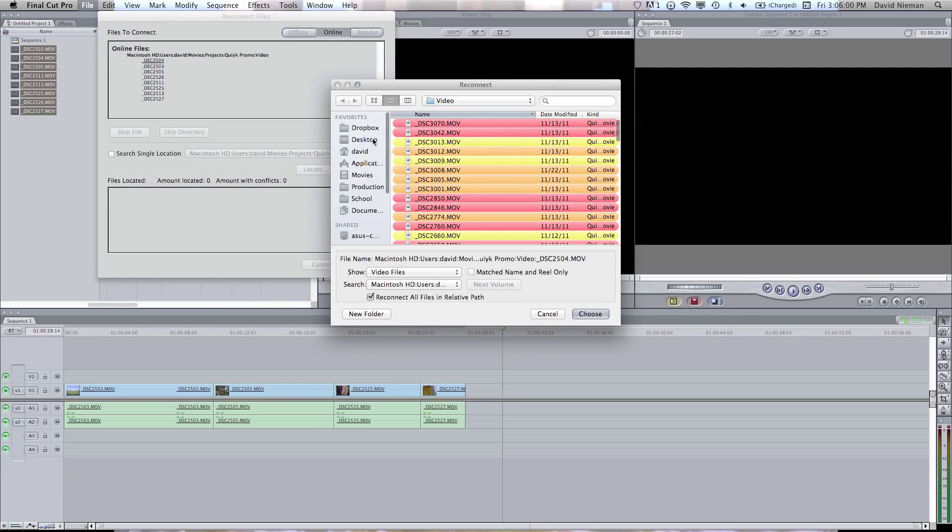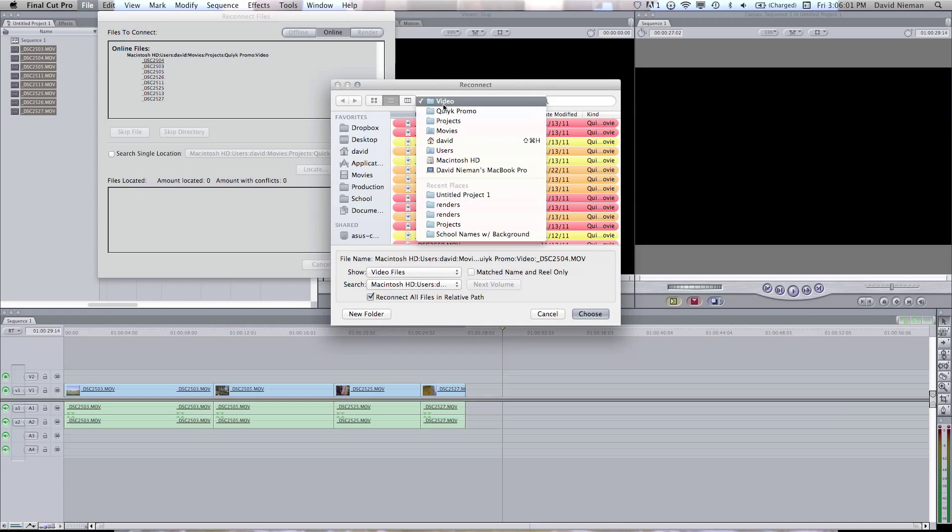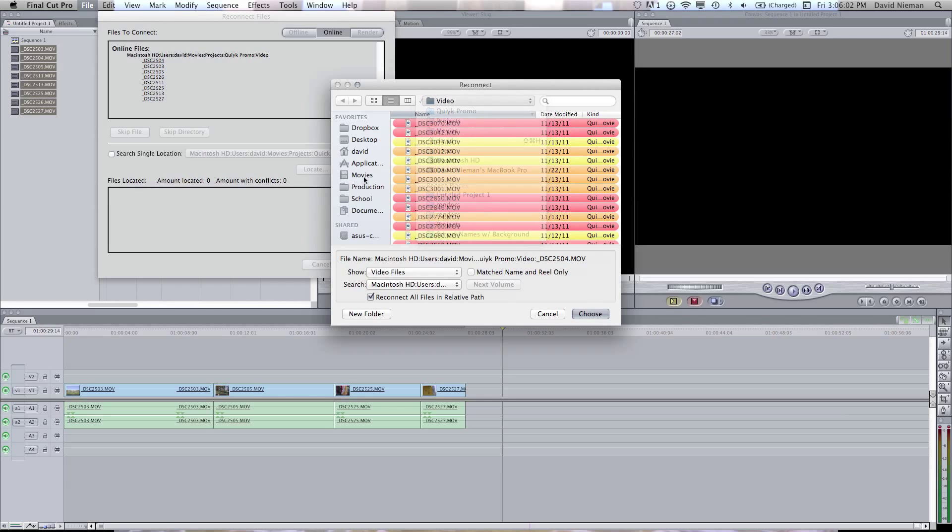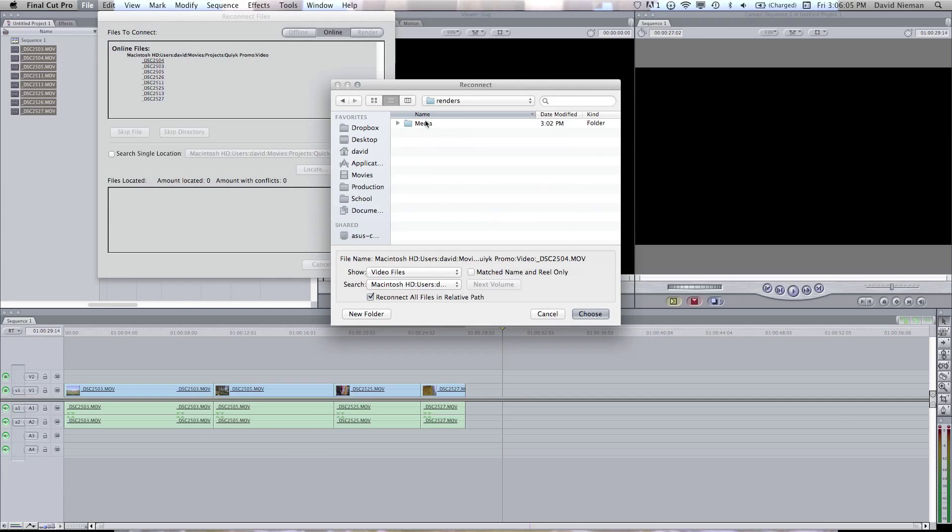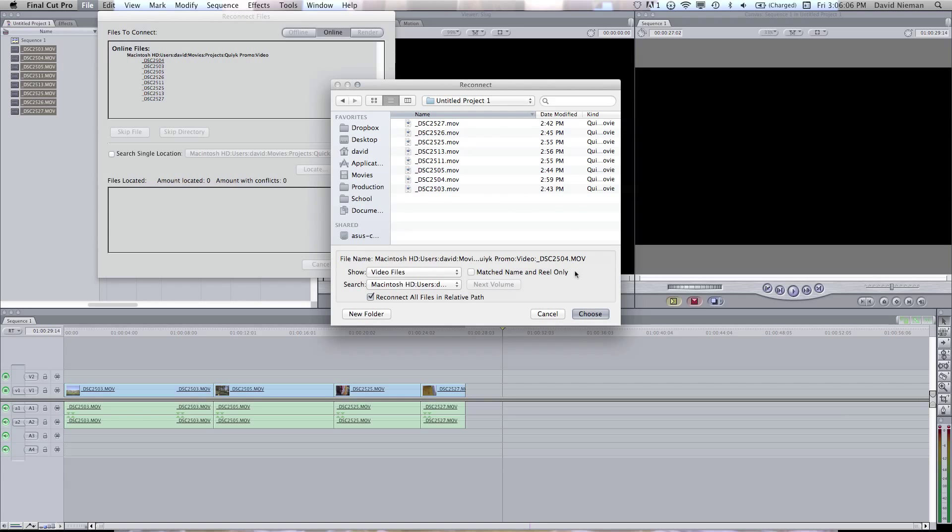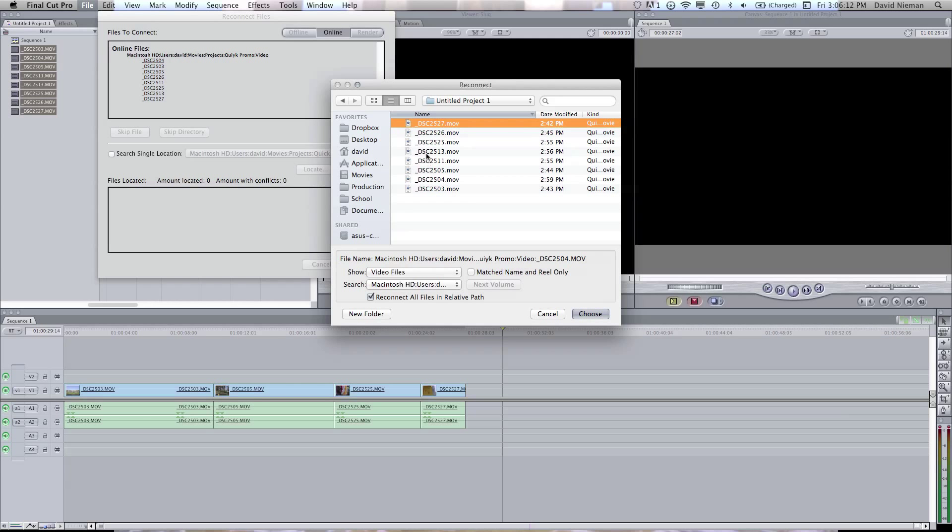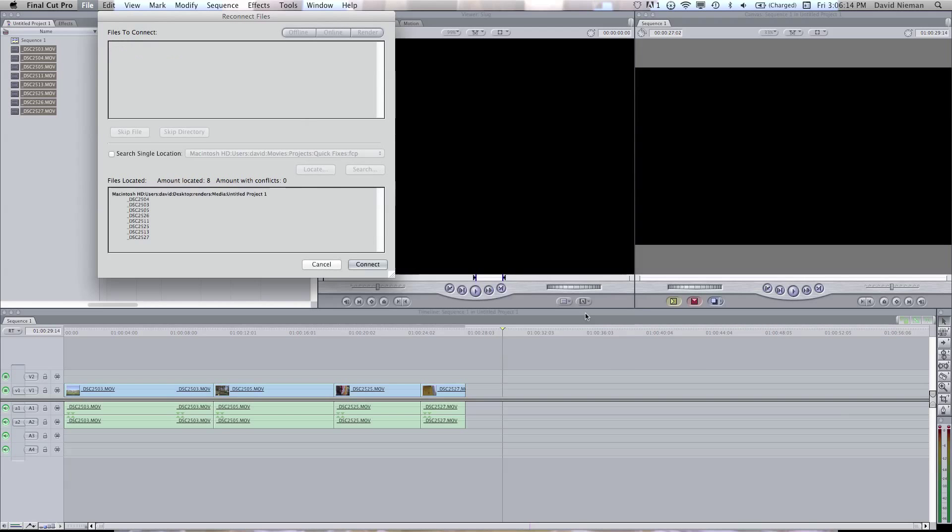So you're going to hit locate. You're going to go to wherever you saved it, so in my case the desktop. And here we should be able to click the first one. I'm looking for 2504, and it should connect all of the other ones as well. There we go.